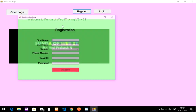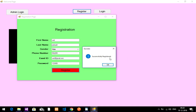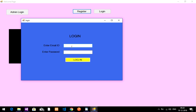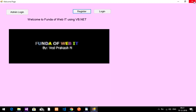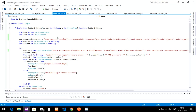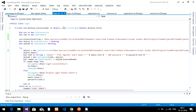Now I'll show the full flow — registering then logging in. I'll register with name Vedh Prakash, gender male, a phone number, email vedh@gmail.com, and password 123456. After clicking Register, it shows 'Successfully Registered' and goes to the login page. Entering the correct credentials logs in successfully and the home page appears. Thanks for watching — please subscribe, like, share, and comment!